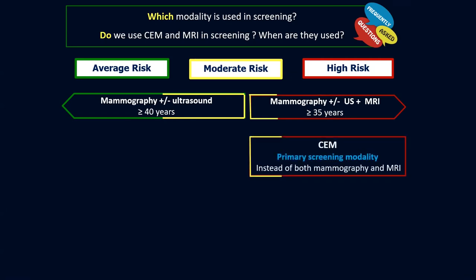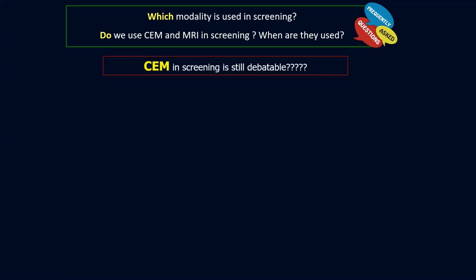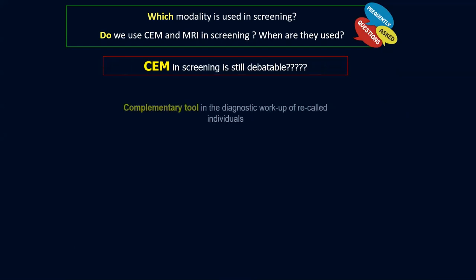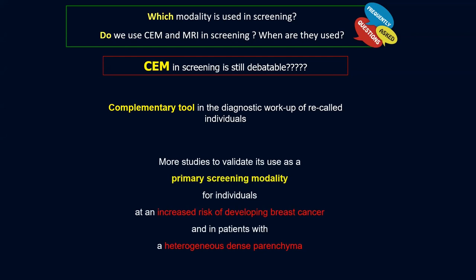It is exactly here where contrast mammography can compete with MRI as a primary screening modality — because why perform two studies instead of one? But up to date, we have no sufficient data to exchange MRI with contrast mammography. A paper published in Radiology assessing the performance of contrast mammography for screening women at increased risk found that adding contrast mammography improved screening results. Currently, it is used as a complementary tool in the diagnostic workup of recalled individuals from screening programs, and we need more studies to validate its use as a primary screening modality, especially in patients with heterogeneously dense breasts.